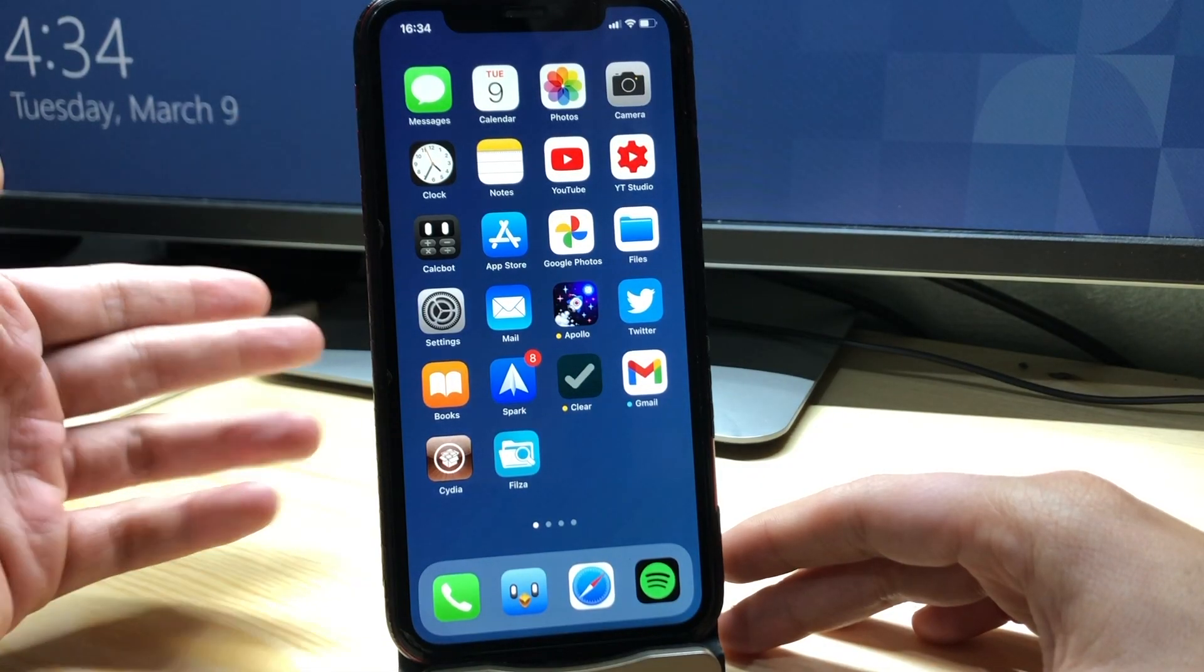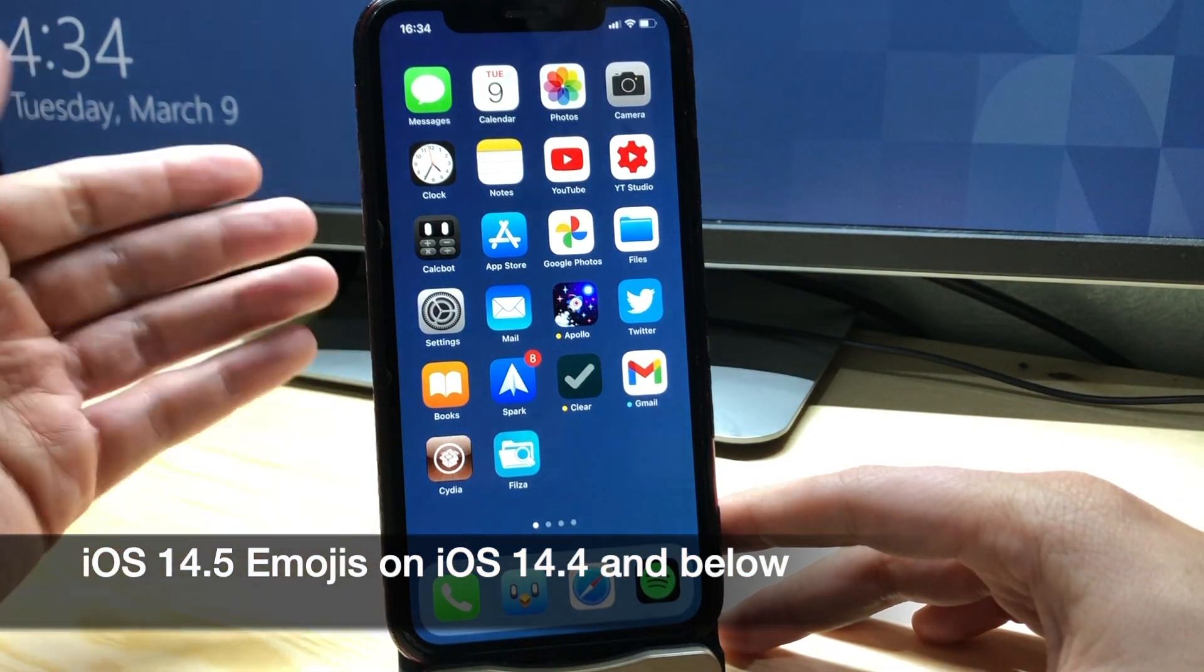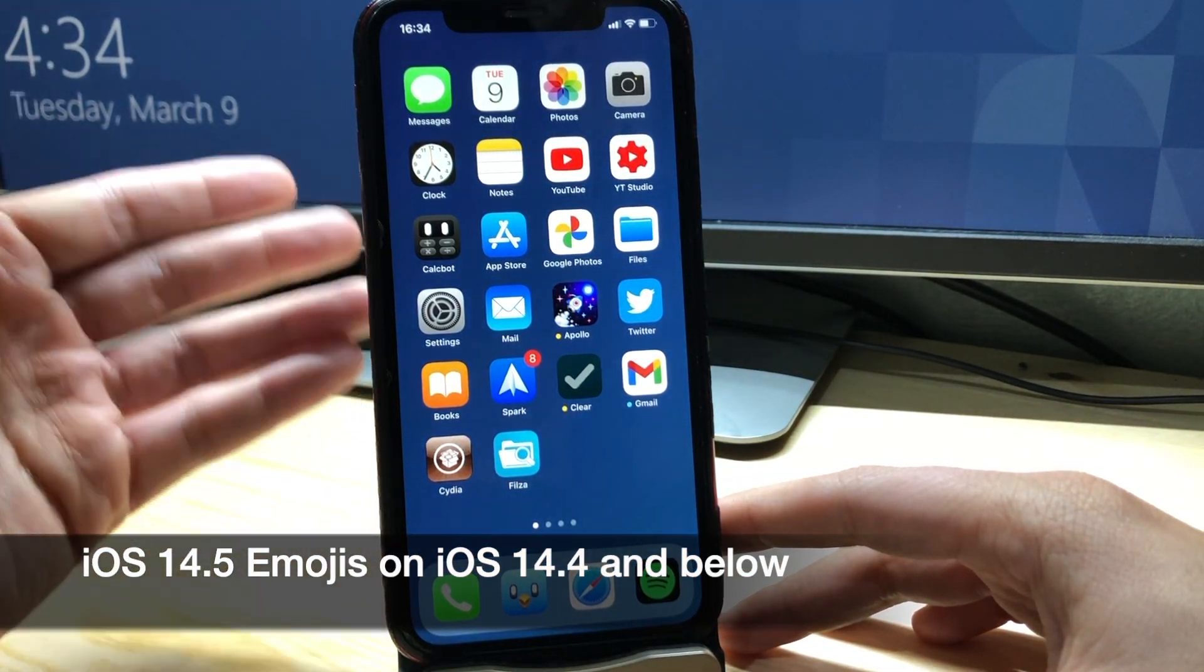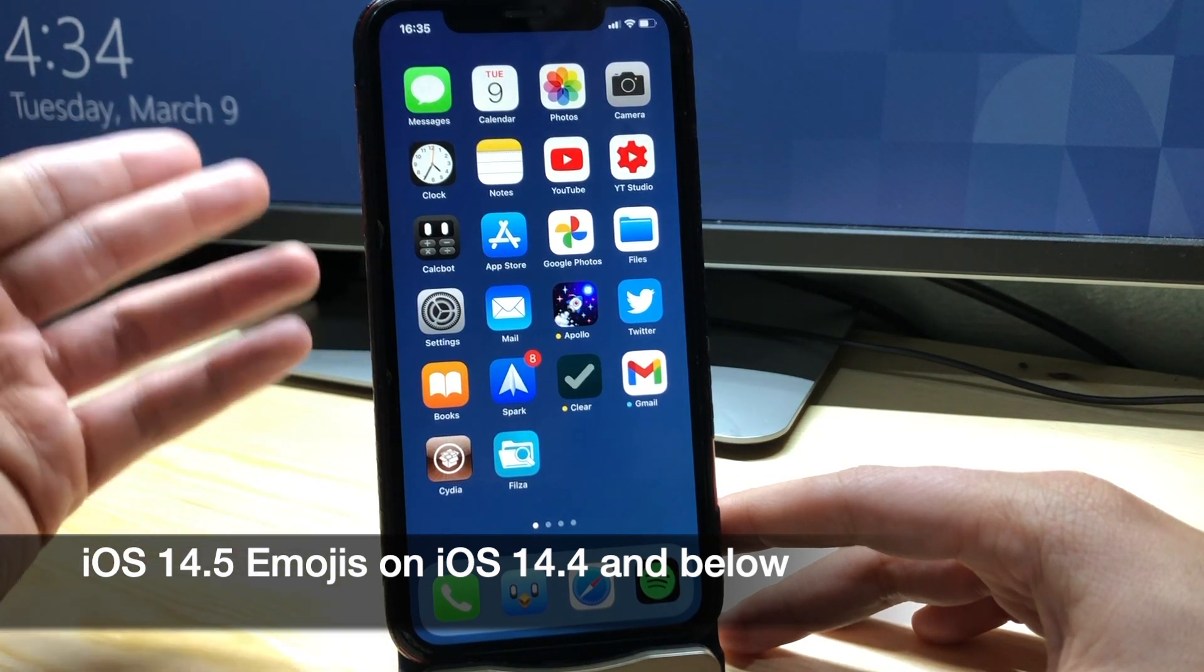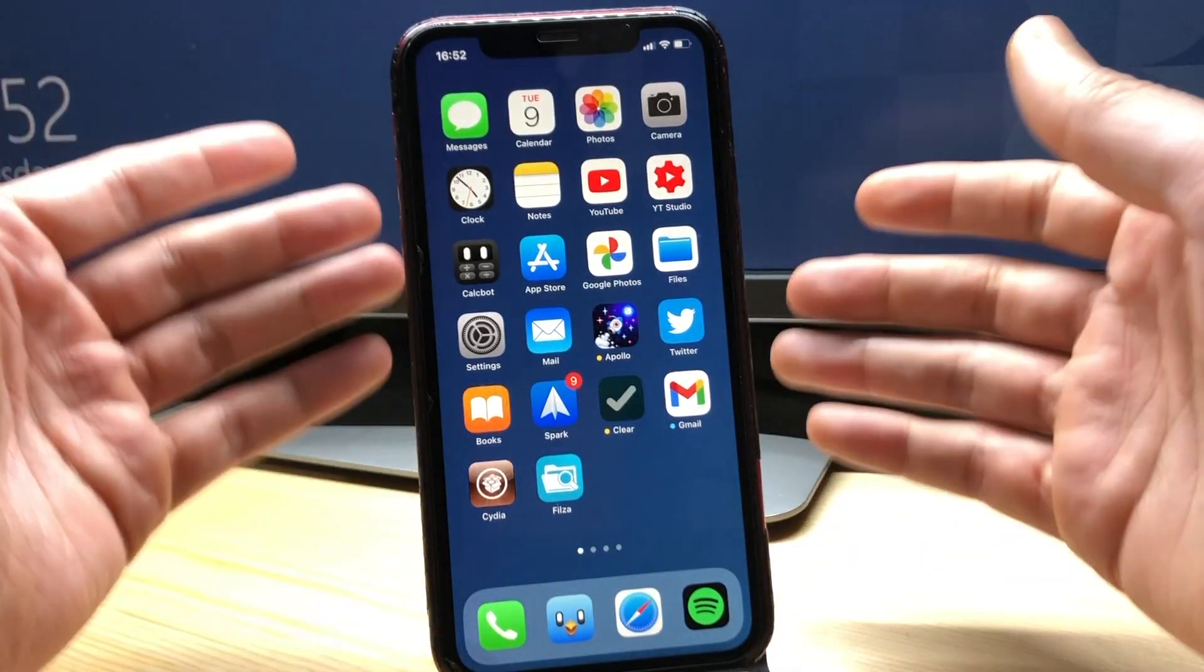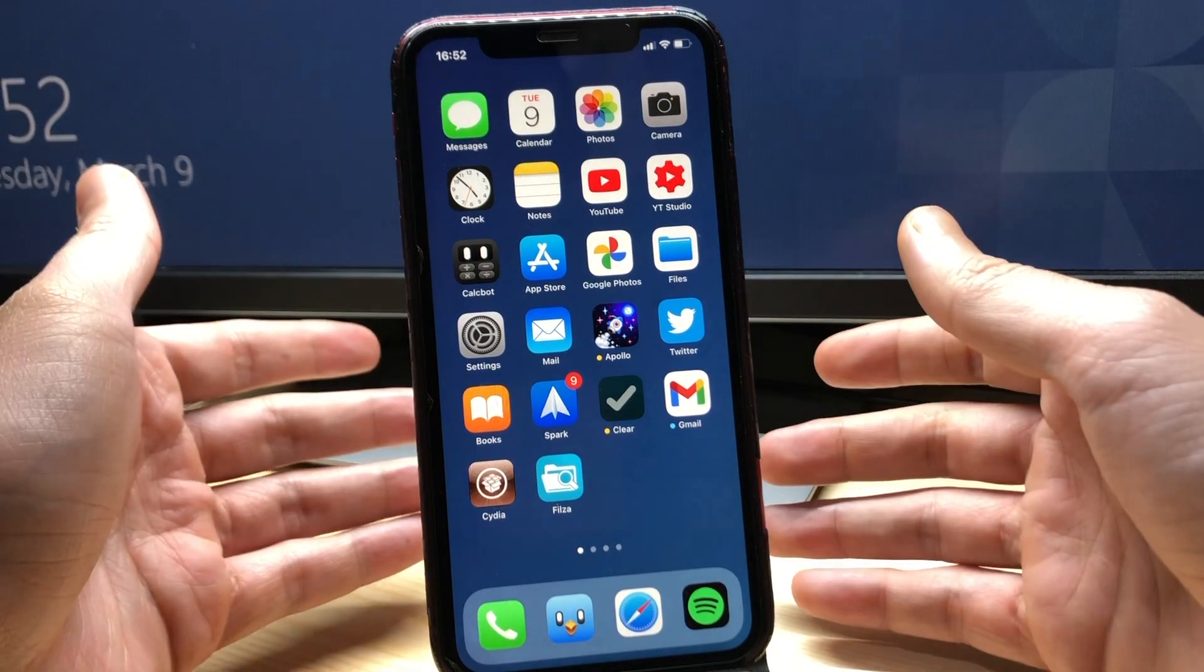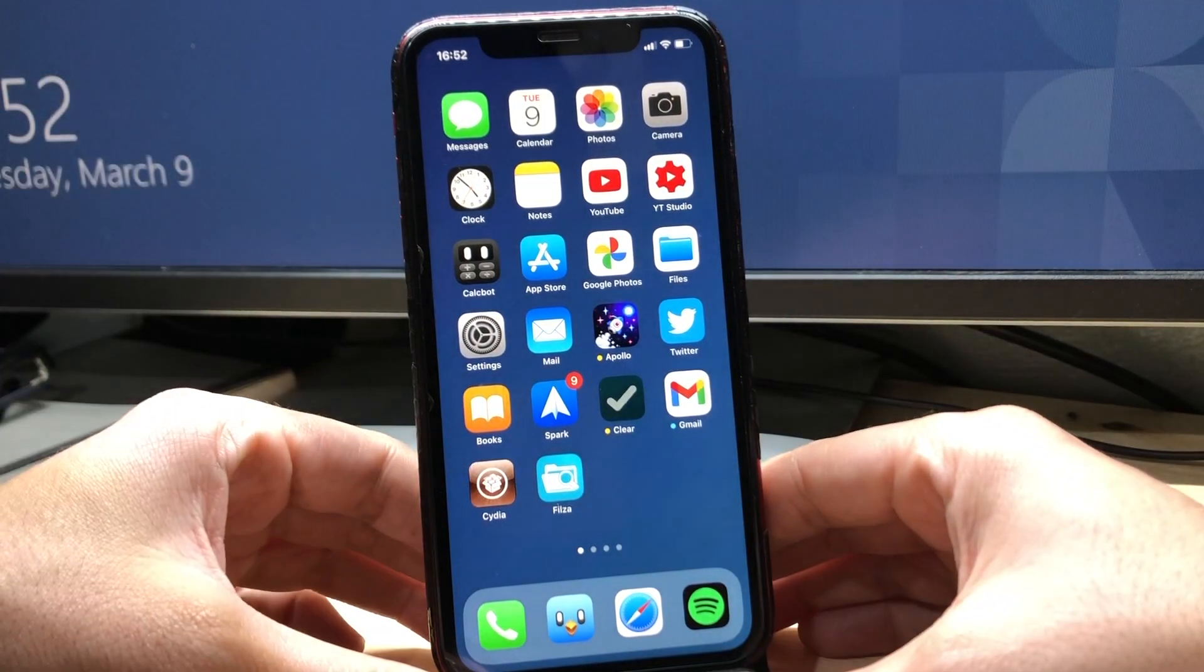What's up guys and welcome back. In this video I'll be showing you how to get iOS 14.5 emojis on iOS 14.4 and below. So first of all you have to be jailbroken so you can have Cydia and we're gonna be needing some tools and a file that needs to be downloaded.